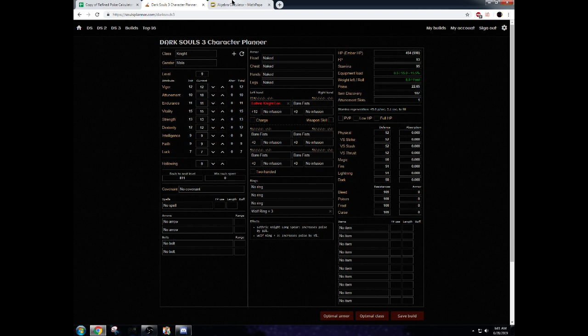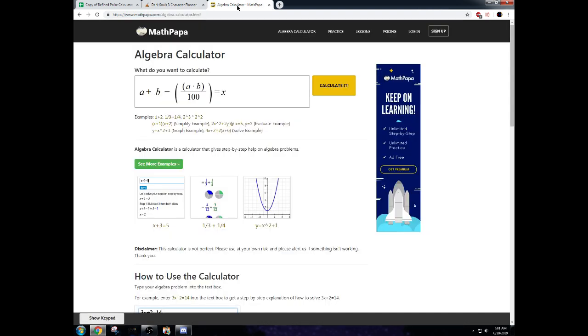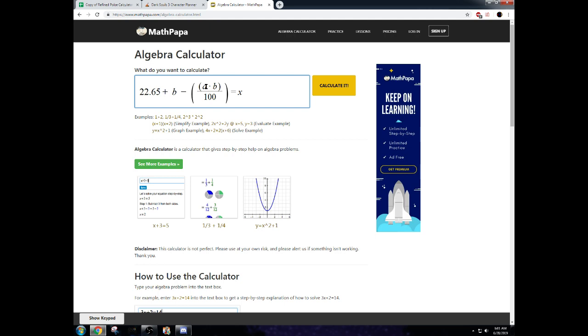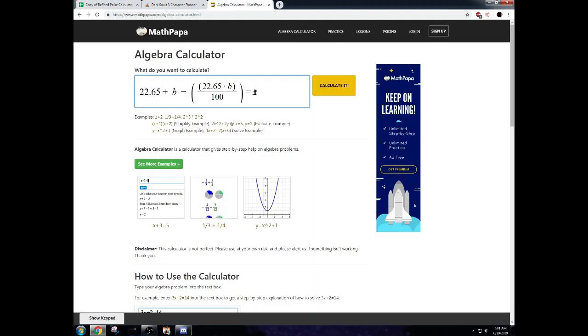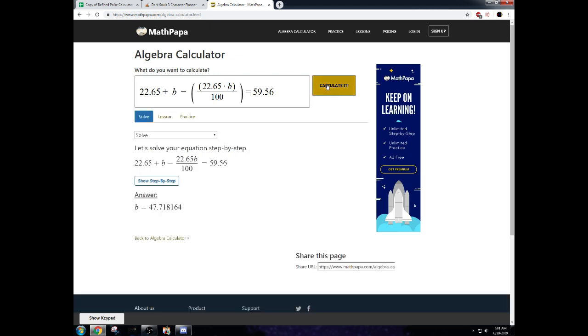Take that number, go to this algebra calculator, or any algebra calculator, probably doesn't really matter that much. And use this formula. And I'll link this in the description too. Put the poise from the items right there and here. Next, we need to take this number, 59.56. We need to put it right here. Now, what is this formula? This formula is going to find out this number. And this number is how much poise we need from our armor set. Now, if we calculate this, we find out we need 47.718164.